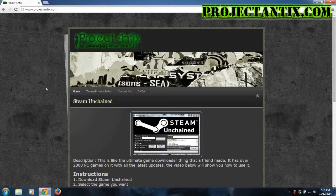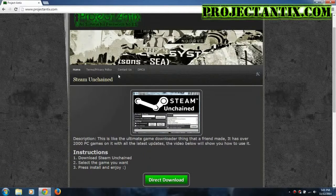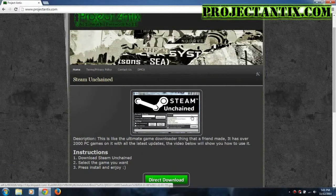So first thing you would do is just head over to projectantics.com, and once you're here, you'll see Steam Unchained, which is just a program with a couple thousand games on it.